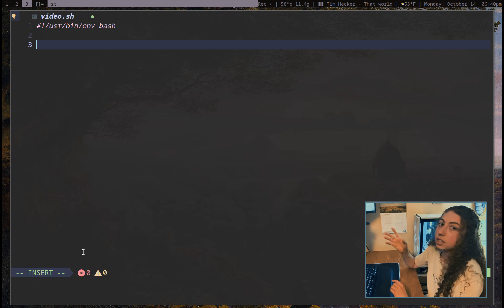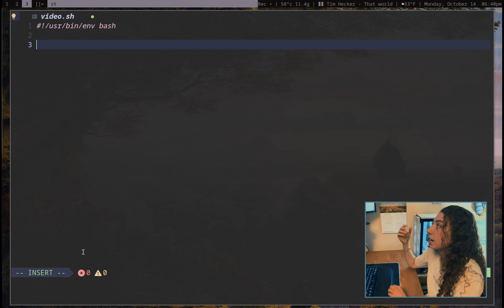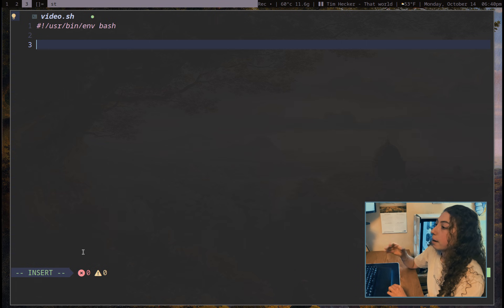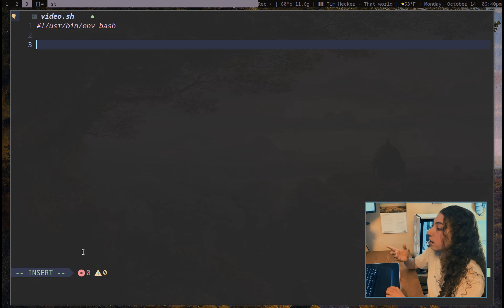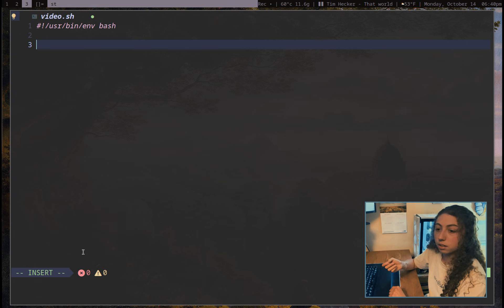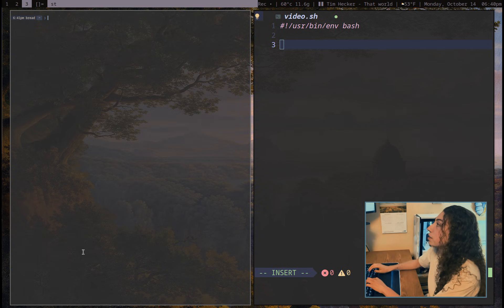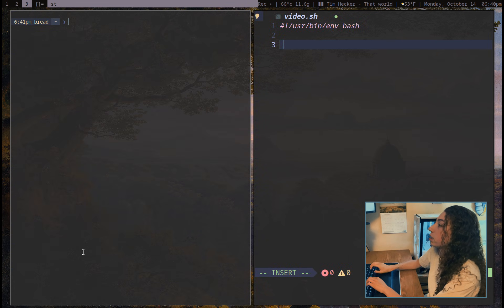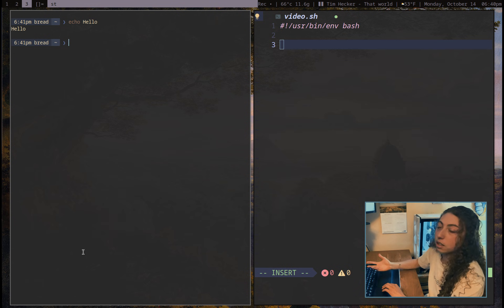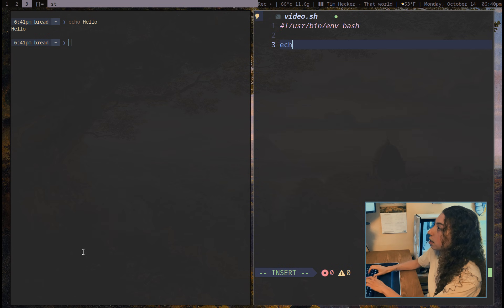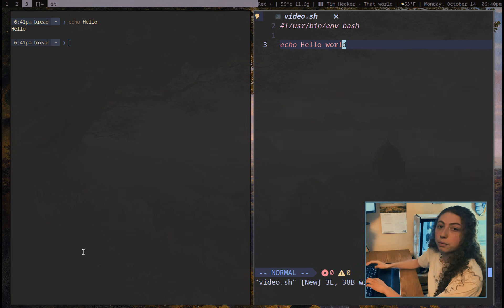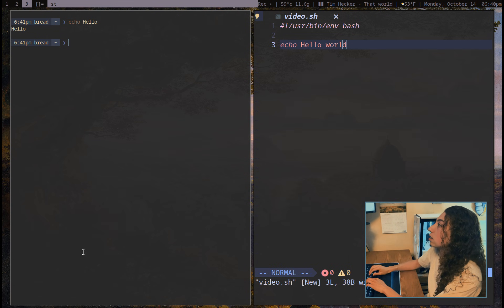Bash is really just a command-based language. So if I type a line in this script, it's just going to run that by default as a shell command. For example, we have the echo command — that's probably one of the first bash commands you learn. If I type echo hello world in this script and go ahead and write that, I can then go run it.